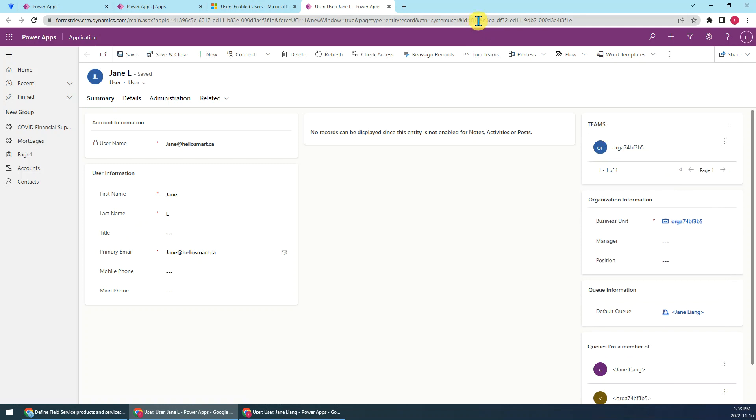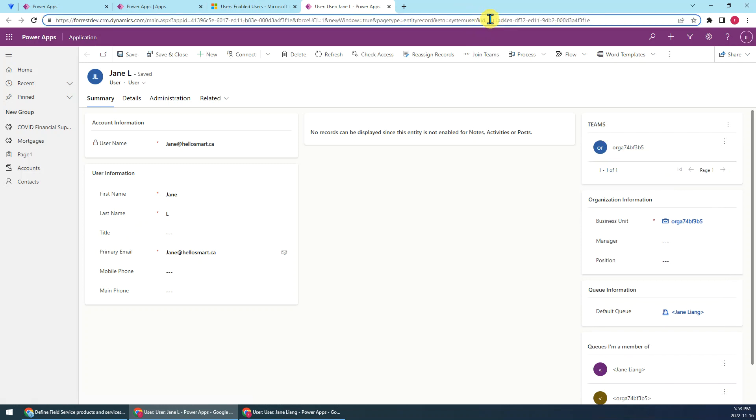So from the URL, we will get the user GUID, this part. Okay, we just leave it here. We will use it later.